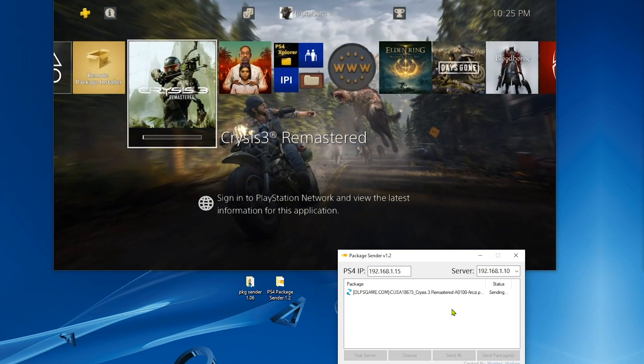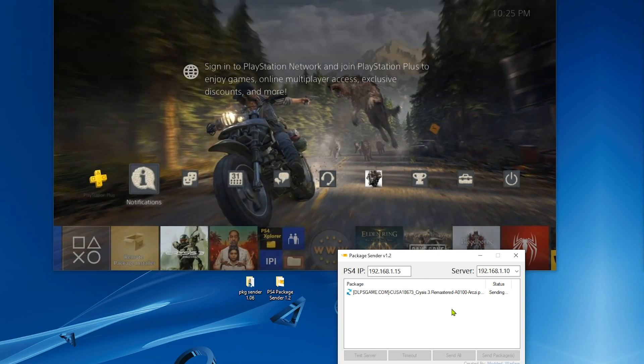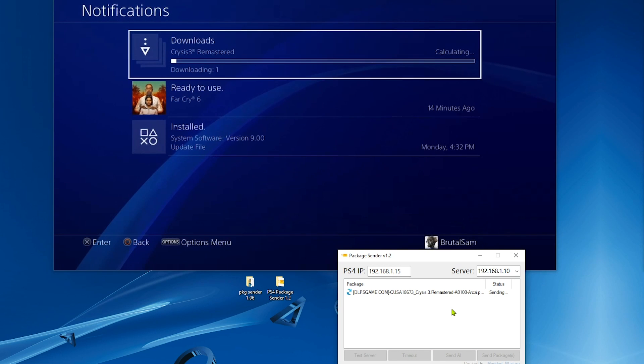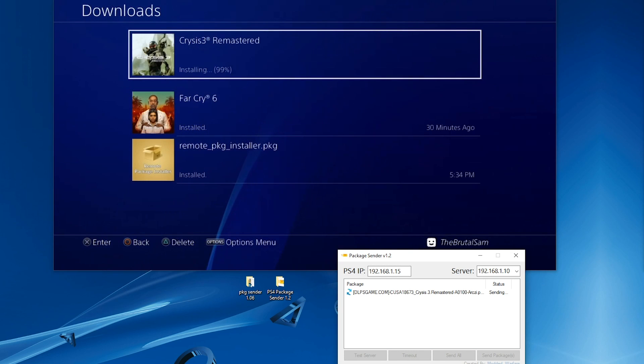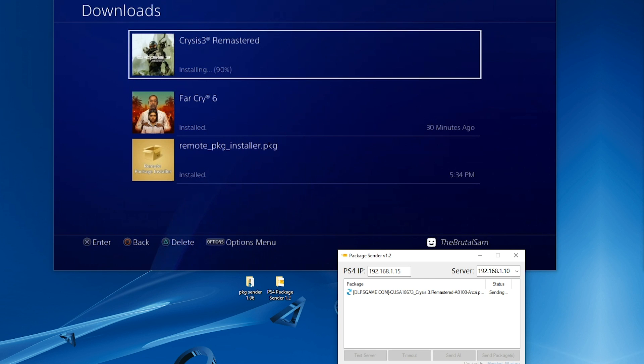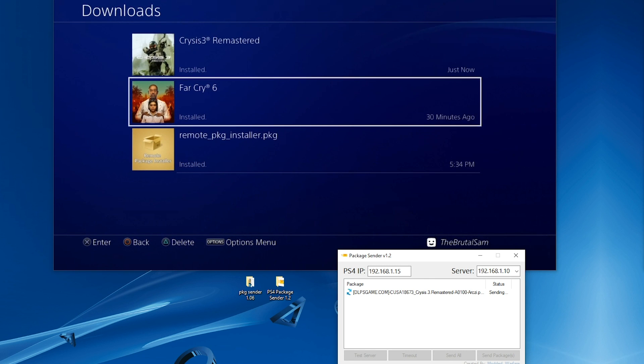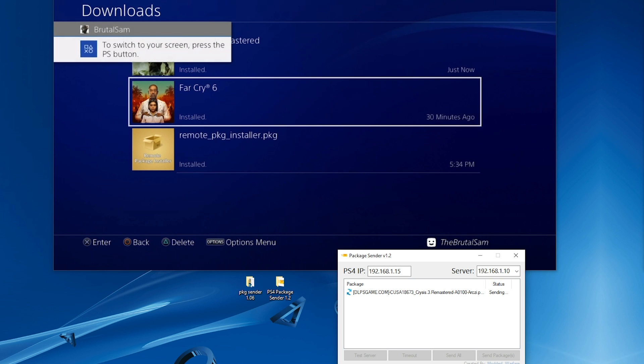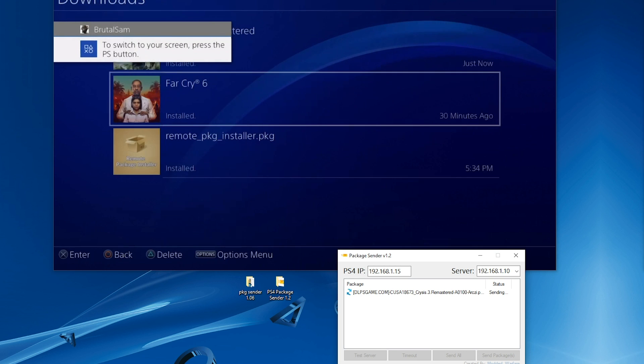Let's check the notifications and it's there. Now I have to skip ahead to show you that the game has been installed and it took only 16 minutes to install because it's 10 gigabytes, unlike Far Cry 6.